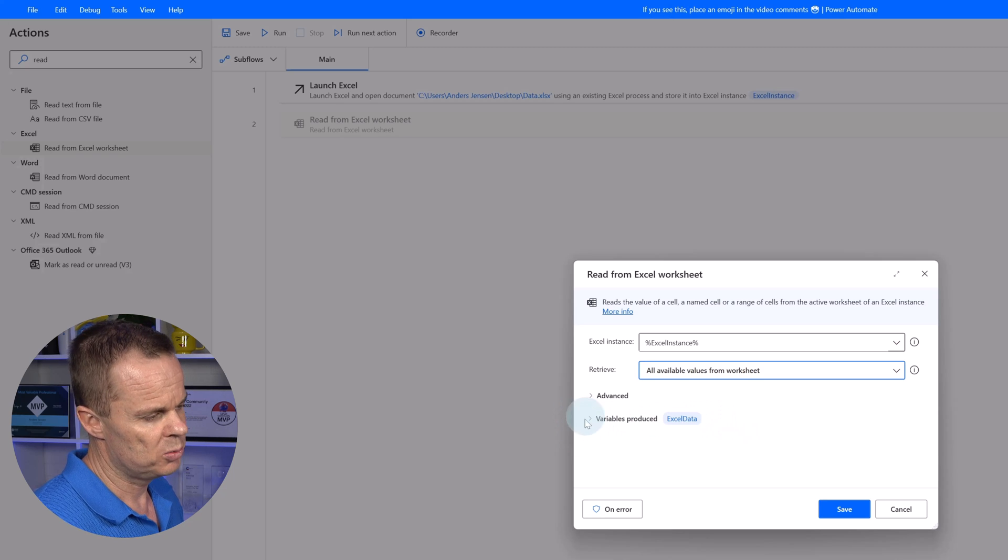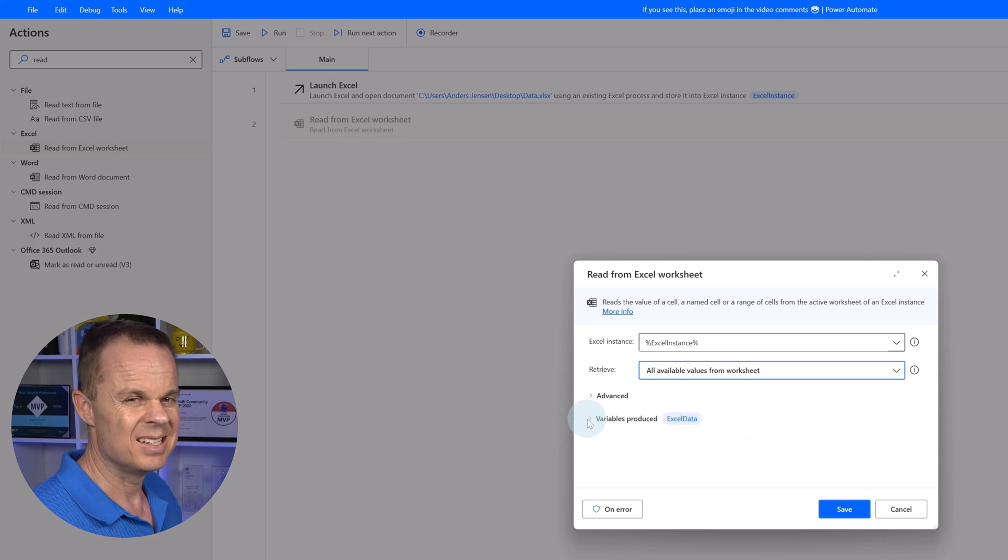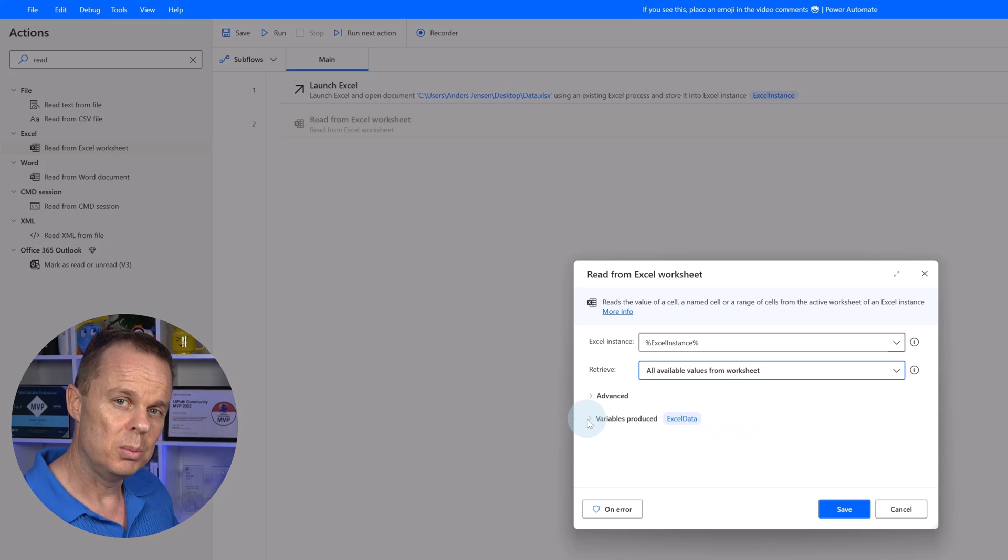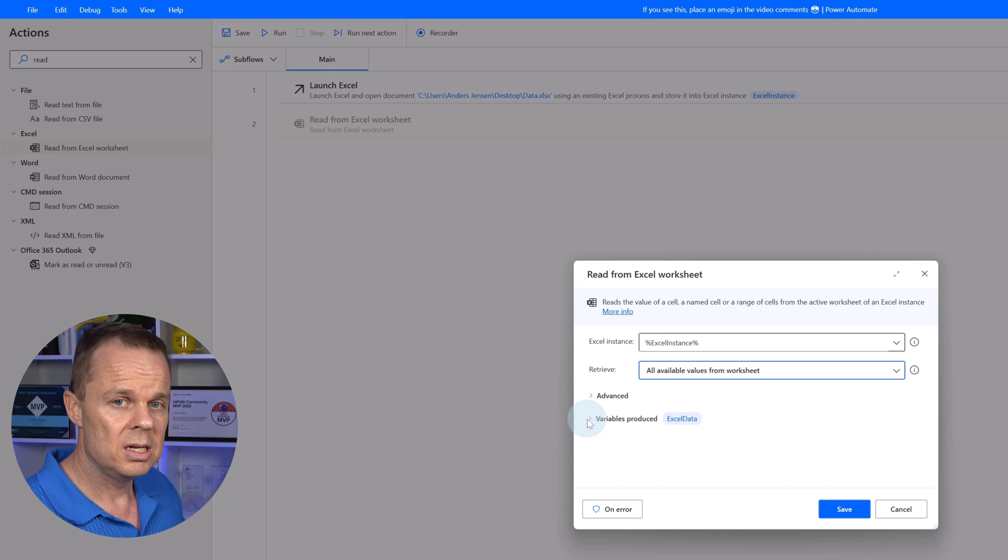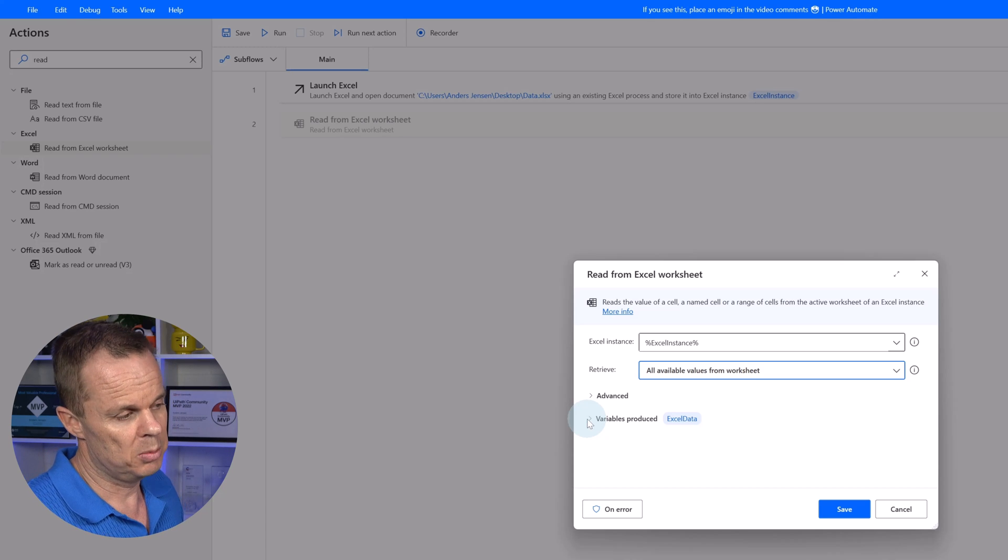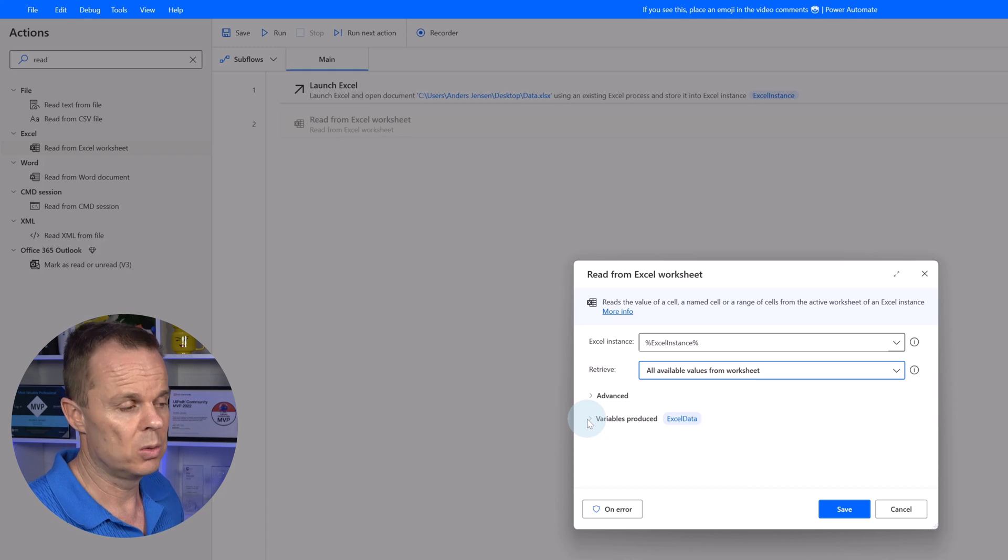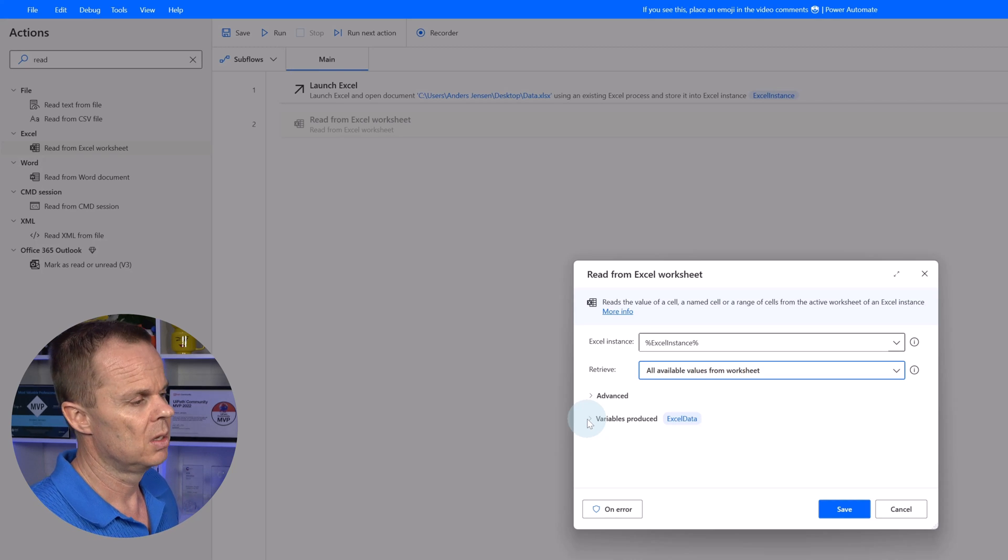So that will be all available values from worksheet. Variables produced, that is Excel data. This will be a data table. We read it into a data table because it's much faster to work with a data table than an Excel book.